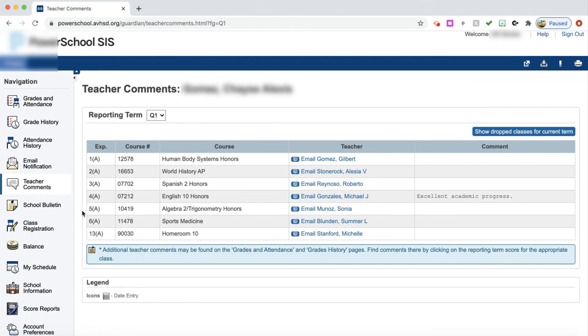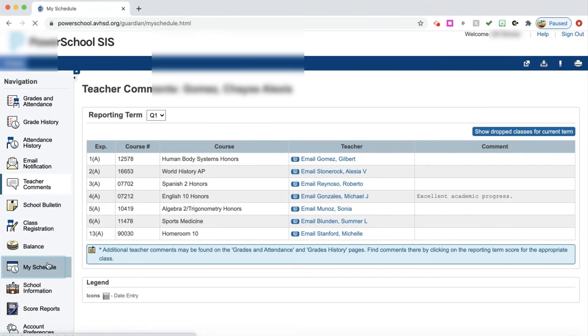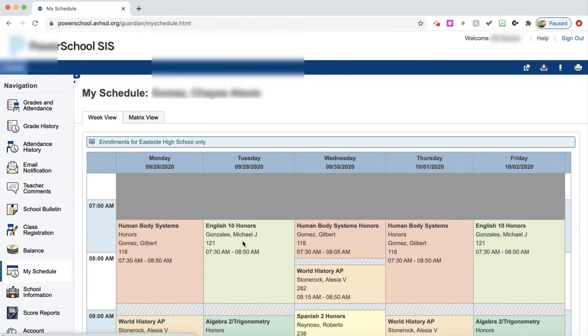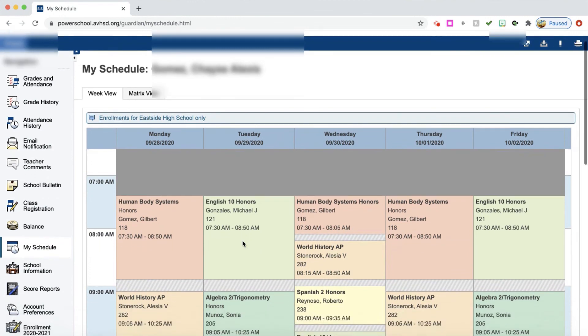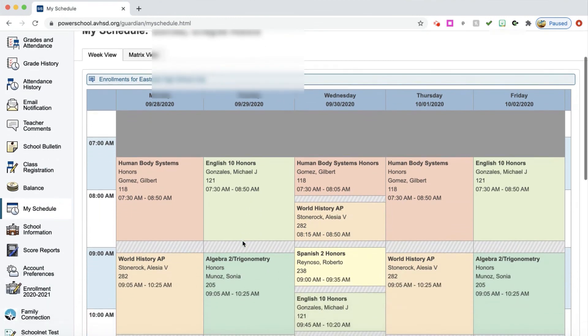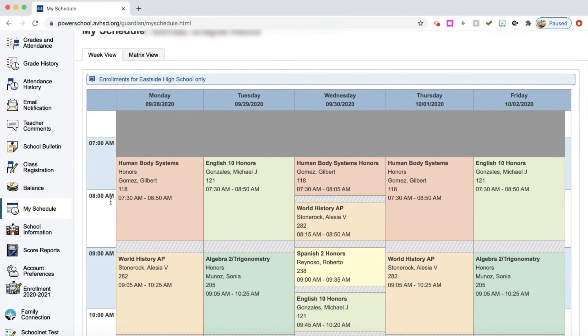You can also go to my schedule. My schedule will show your student's schedule. It will have the class name, it will have the teacher, it will have the room number, and it will also have the time that that class takes place. And it has it for the entire week.